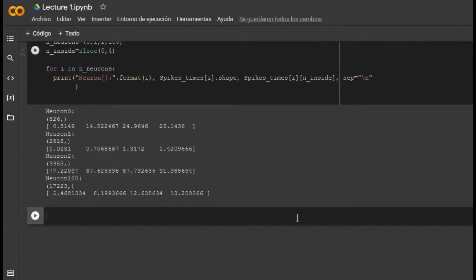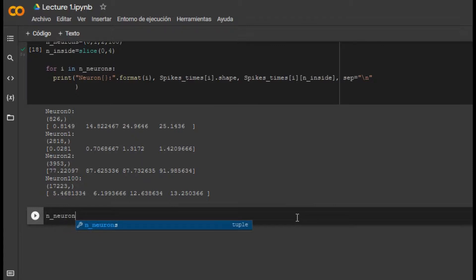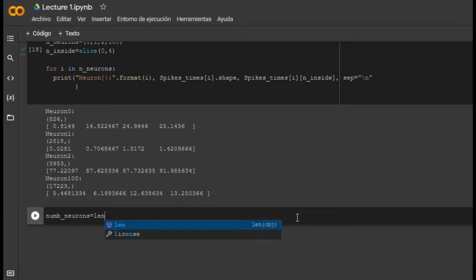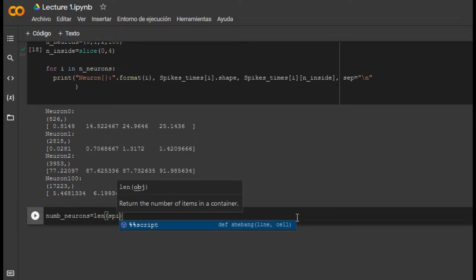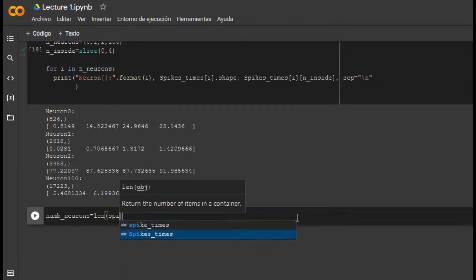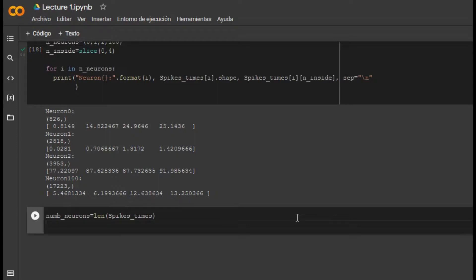Let's move on. Now we want to know the number of neurons in this dataset and how many times they spiked — how many spikes each neuron has. To do this, let's create a new variable called number_of_neurons and use the len function to obtain the length of spike_times. Then we want to know how many spikes are inside each neuron, so let's call it number_spikes_per_neuron.